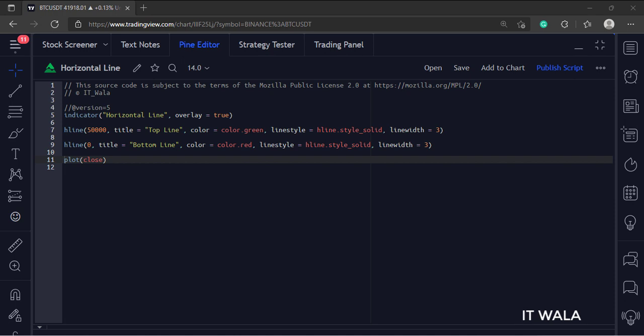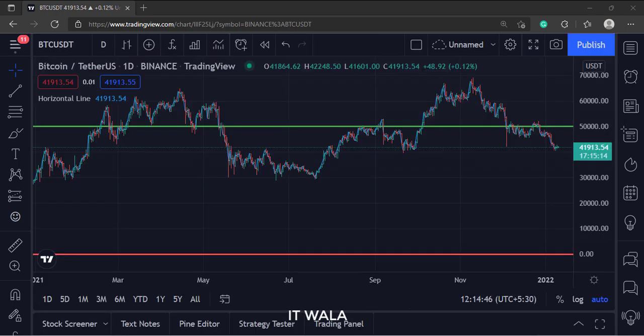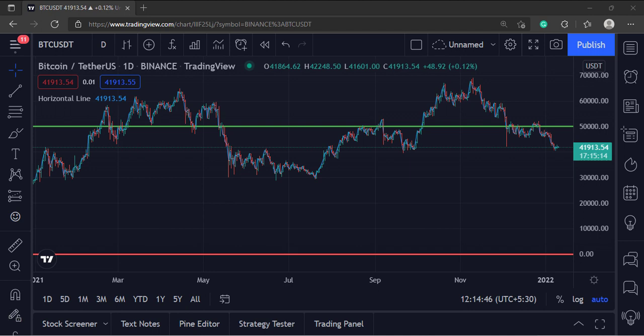Let's add this indicator to the chart. As you can see, the green horizontal line is at the 50,000 price level, and the red horizontal line is at the bottom of the chart at the zero price level.